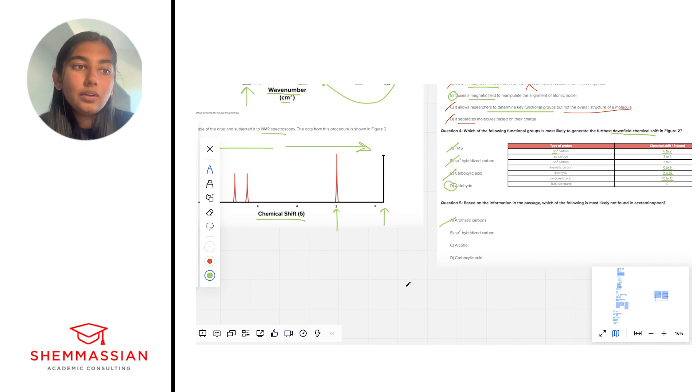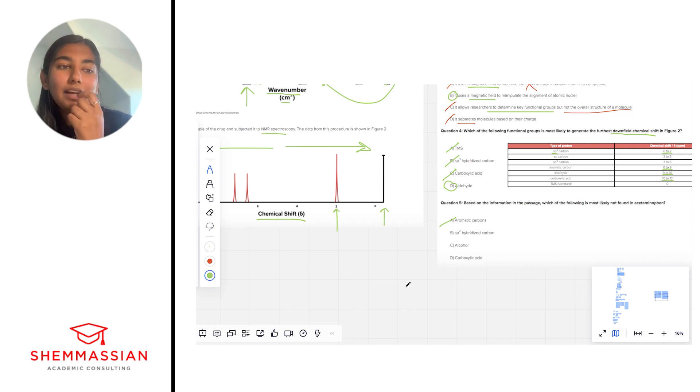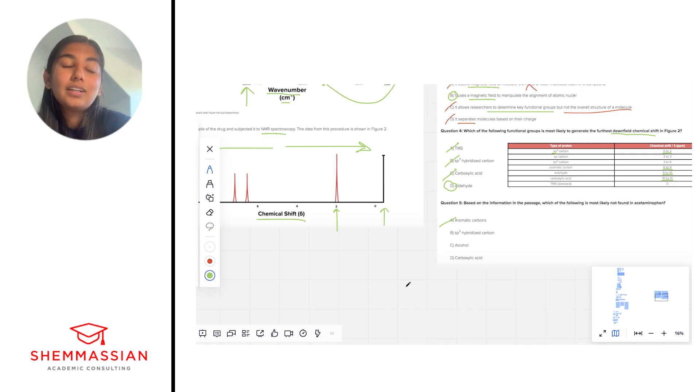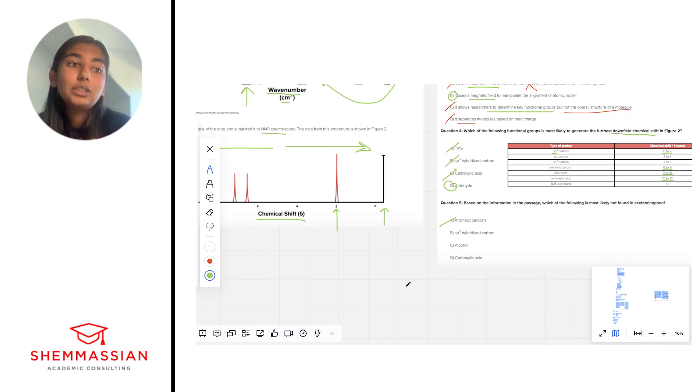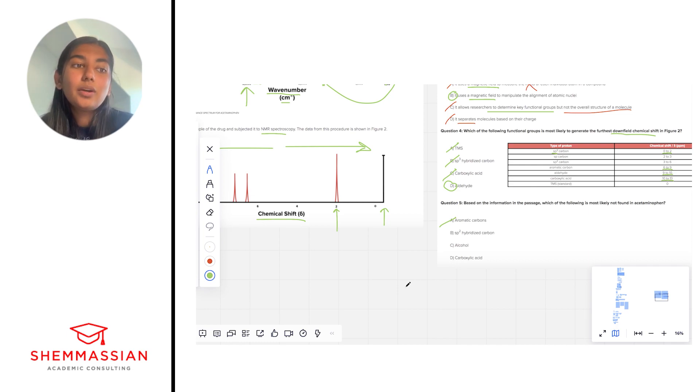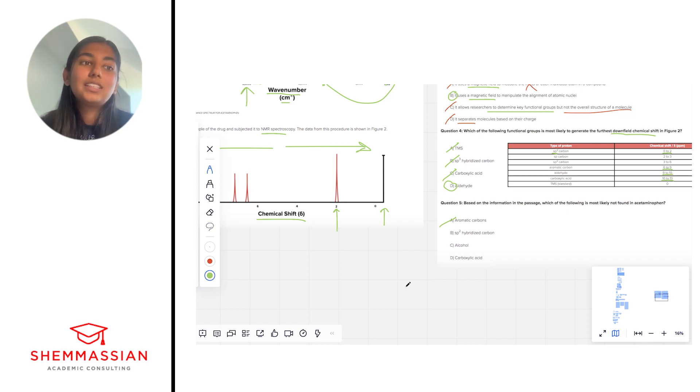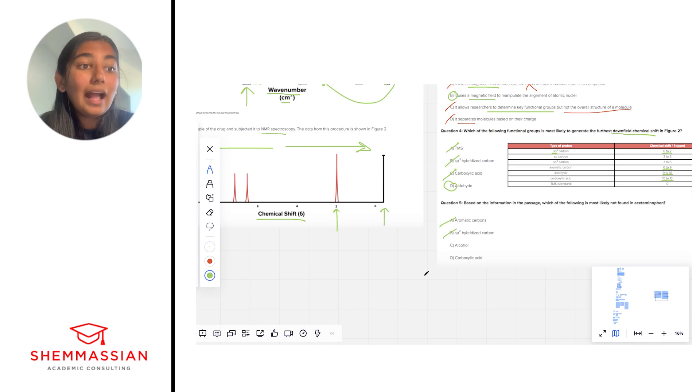Sp2 hybridized carbons. Okay, we just said that there were probably aromatic carbons in our molecule. And let's think about the hybridization of aromatic carbons. Those are carbons that are double bonded on one side and single bonded on the other and then bonded to a hydrogen. That is an sp2 hybridization. So aromatic carbons are sp2 hybridized carbons. Those are the same thing. So we can go ahead and eliminate answer choice B as well.